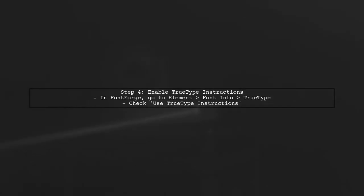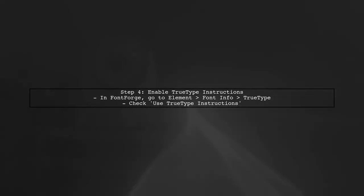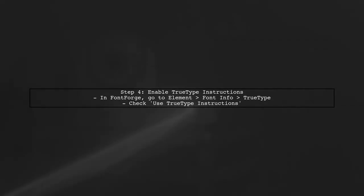Additionally, ensure that your font's Use TrueType instructions option is enabled. This allows the font to utilize the hinting instructions you set.